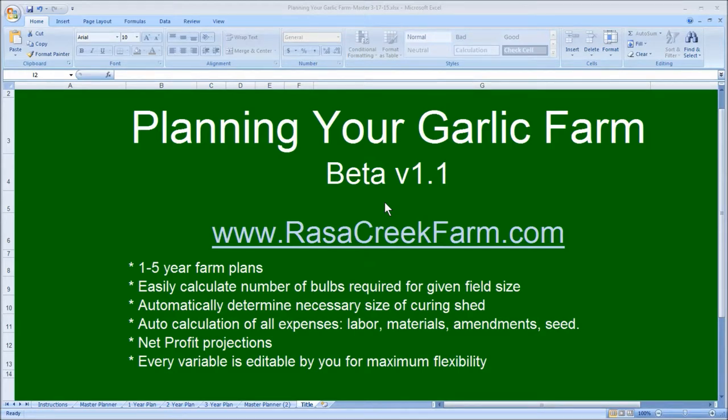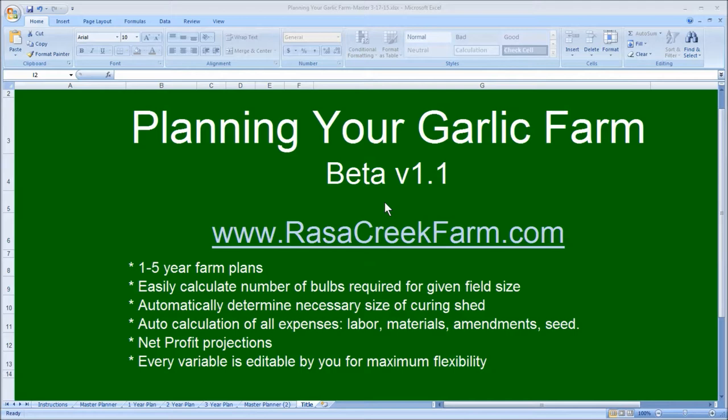You can use this tool to approach your business plan from any number of angles. You may be needing to fill a certain size field, or realize a certain amount of profit in the first year. Or maybe you have three years of capital saved up and can afford a more gentle learning curve. Planning Your Garlic Farm allows you to approach your business plan from any of these directions and many more.